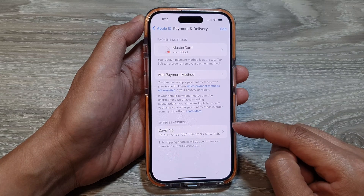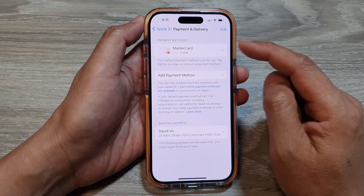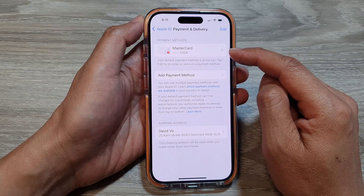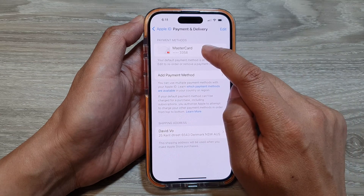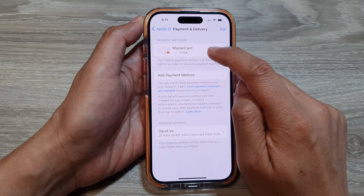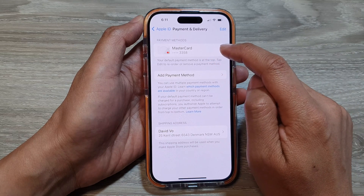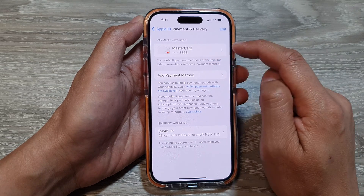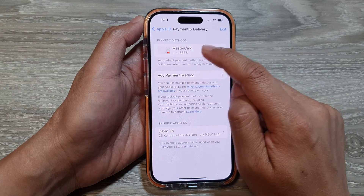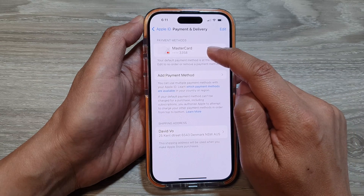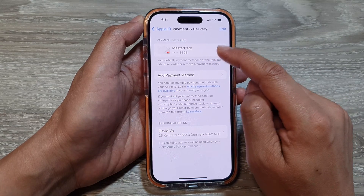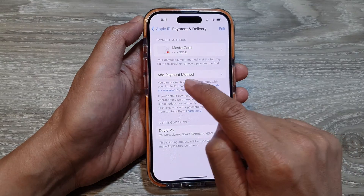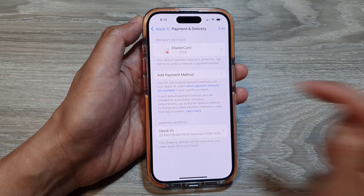On the Payment and Shipping screen, you'll be able to manage your payment methods and shipping address. If you want to edit or delete a payment method, tap on your current Mastercard, Visa card, or PayPal. Otherwise, you can tap on Add Payment Method.